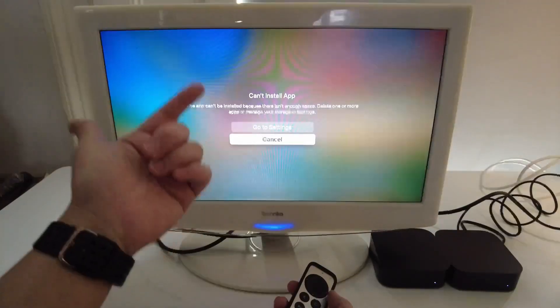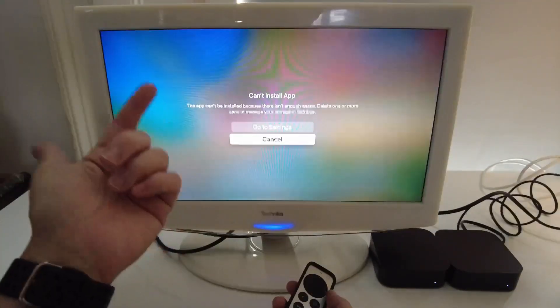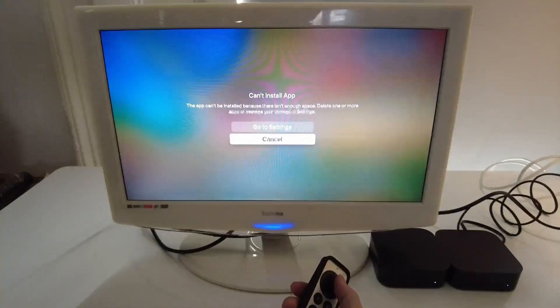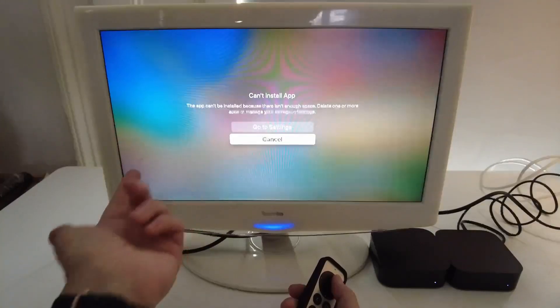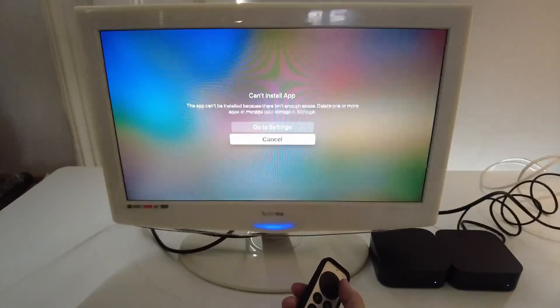So this says here, can't install app because there isn't enough space. What you need to do is delete more apps or manage your storage settings.